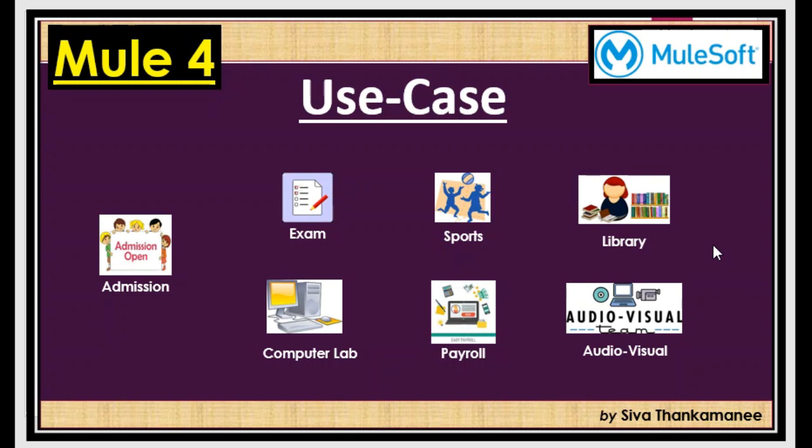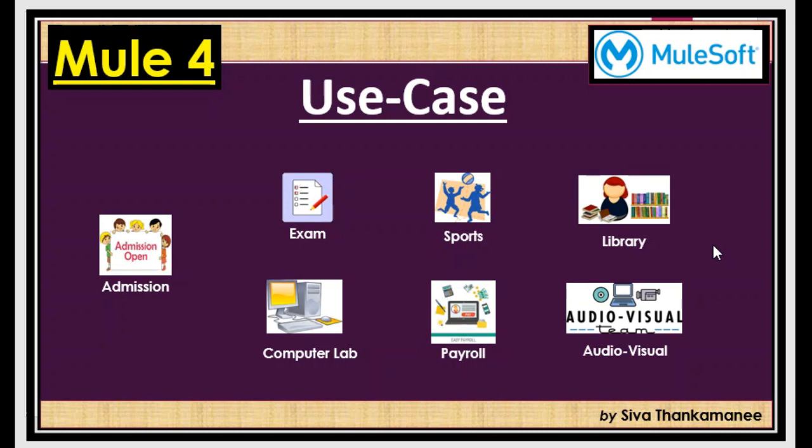So assume that you are developing an API where these newly admitted student details have to be inserted into the database table for these many departments. You can't avoid having the database data replicated across different systems due to some operational reasons. So in this situation normally we typically use a queue where the student data has been inserted and then we consume it and then we carry out this functionality. So what is a drawback in using such a scenario?